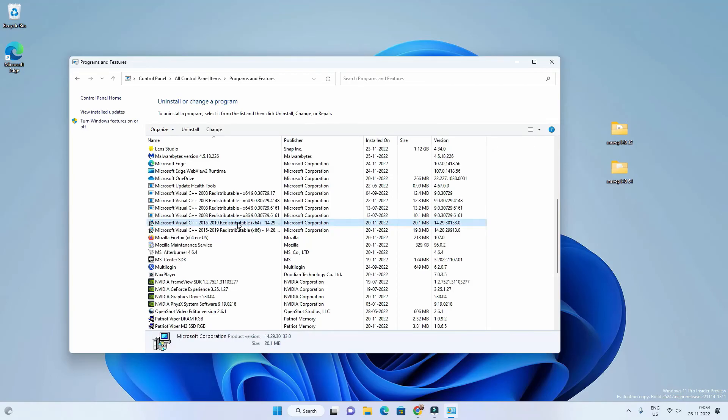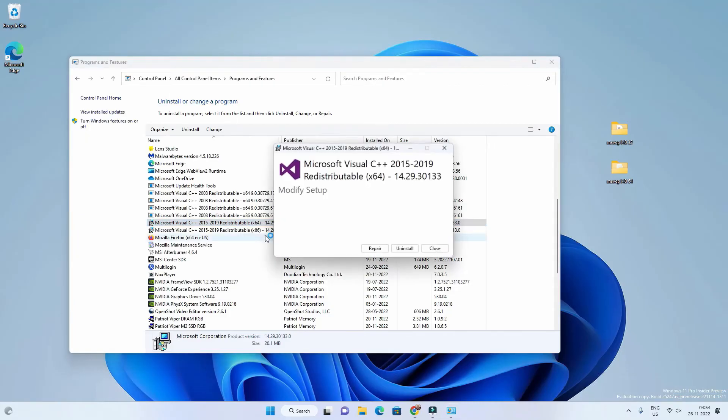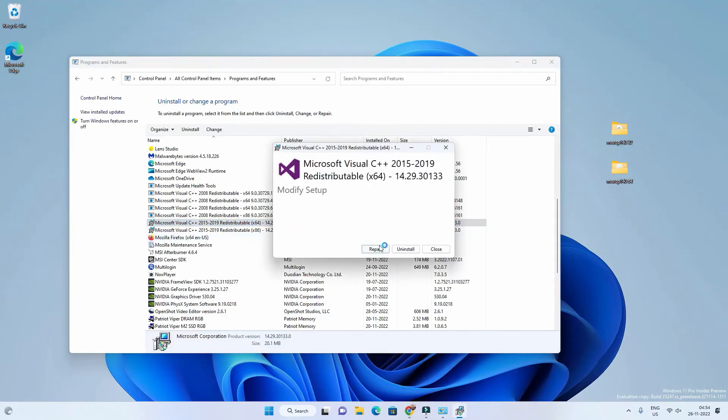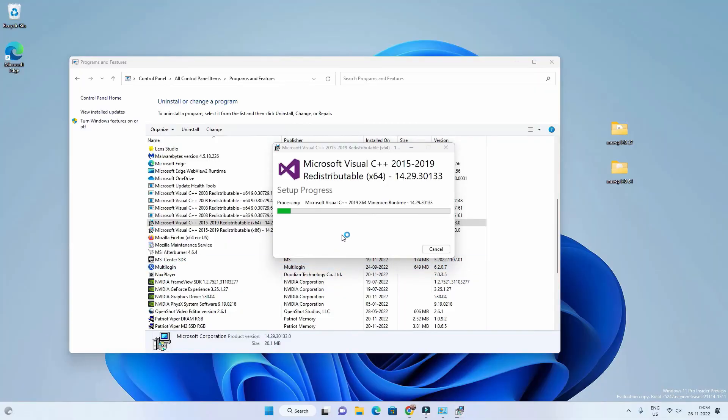Now look for Microsoft Visual C++ redistributable 2015 to any other year - I mean 2015 to 19, 21, or 22. You will find two versions, one is 64-bit and another is 32-bit. Right click on it and click on Change, and then click on Repair.